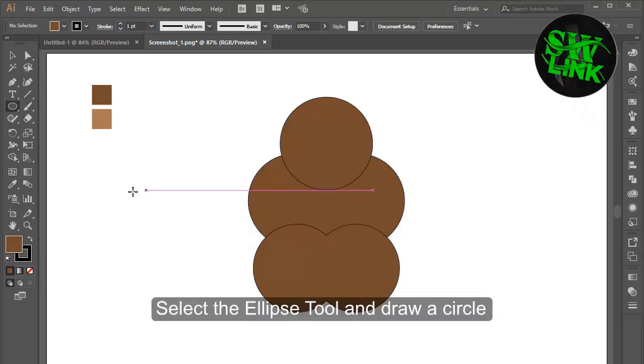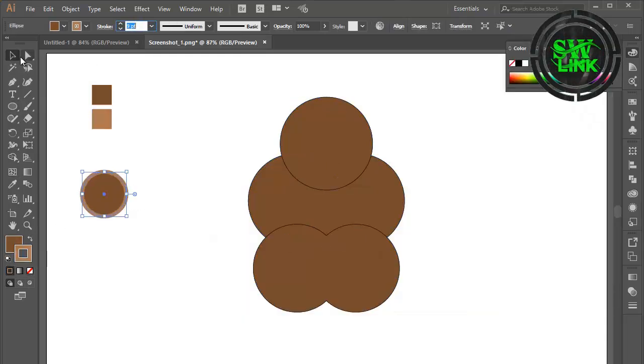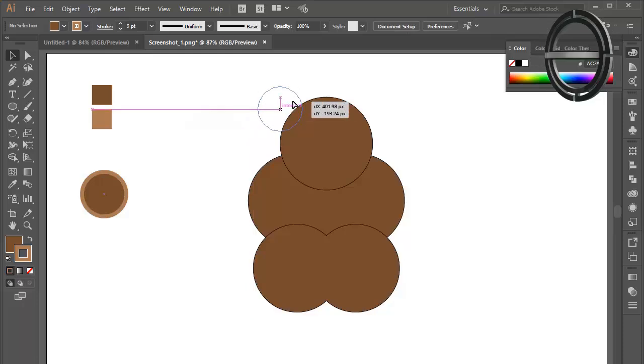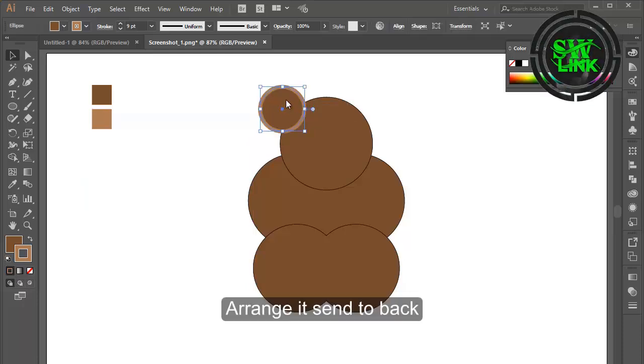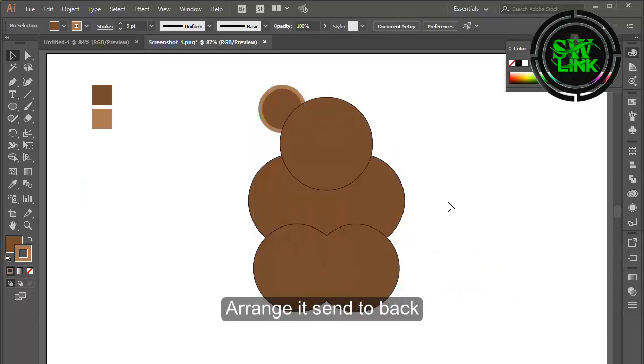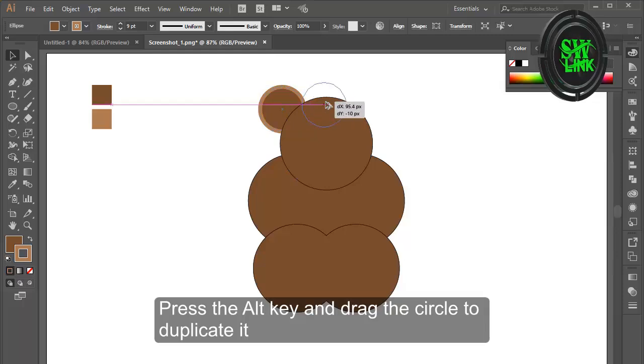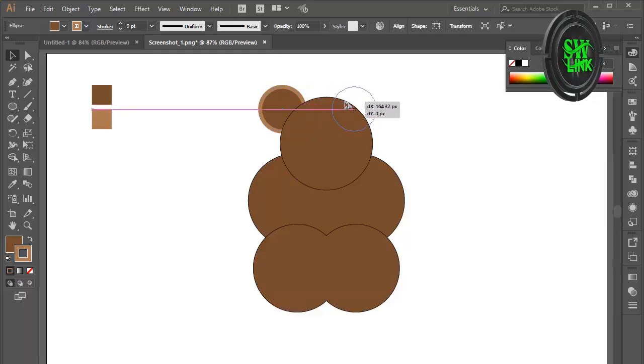Select the ellipse tool and draw a circle. Arrange its center back. Press the alt key and drag the circle to duplicate it.